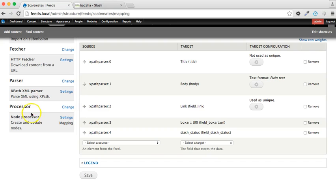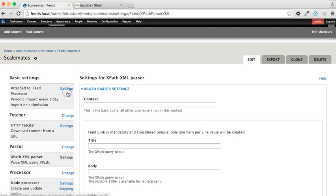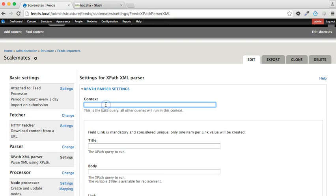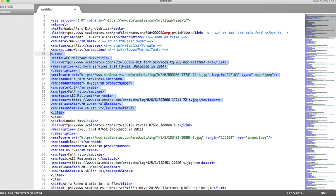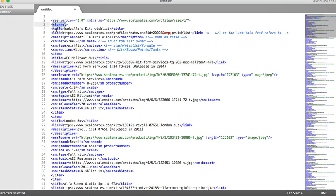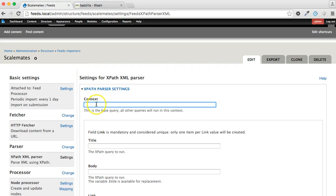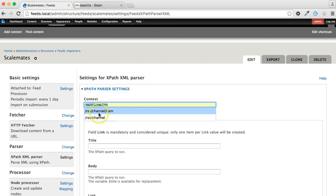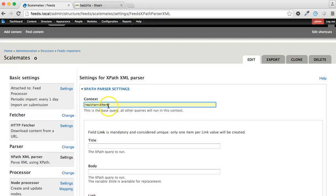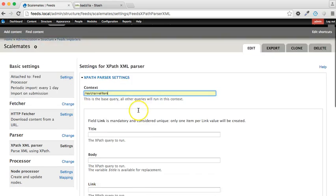Now we need to change the settings of the parser, and the most crucial setting is the context. So if we go to the XML again, we'll see that the very top level is the RSS, then the child of RSS is channel, and then the children of channel are the items. So we need to ensure that that's what we put in the context, so it's RSS channel item.